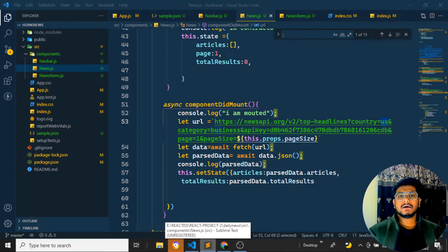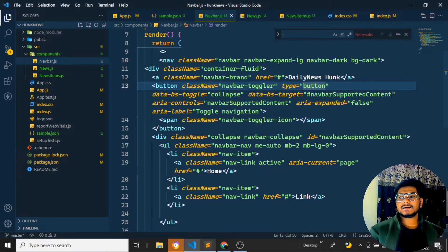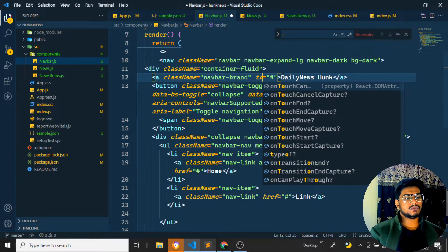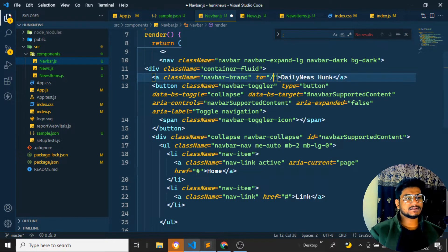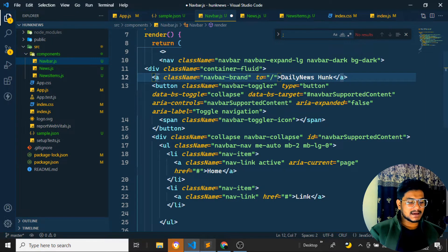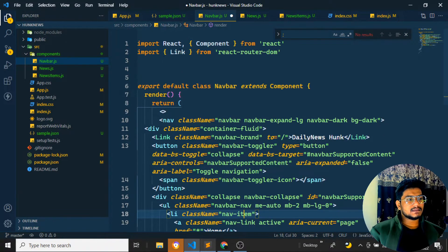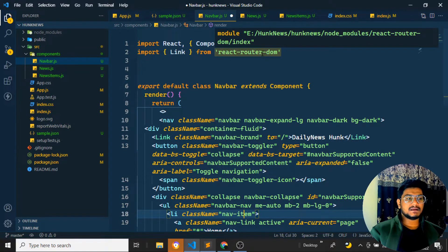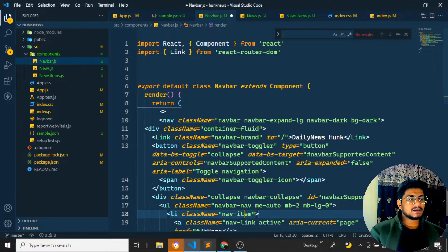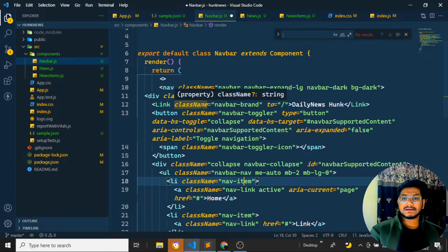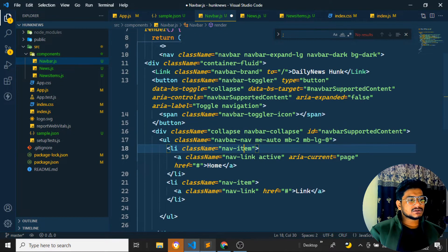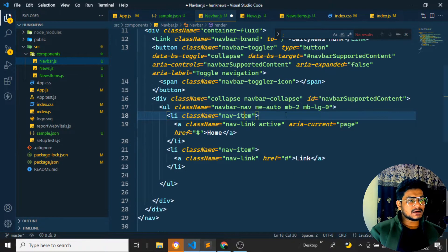Coming back to the coding part, let's set up the navbar. Here is the navbar. What I need to do is remove this extra part and keep it as it is, so whenever anyone tries to click on it, it should route to the slash page where we have Daily Hunk. Wherever there is an anchor tag I want to replace it with a Link component. Link is coming from React Router DOM which we already installed in the previous video.